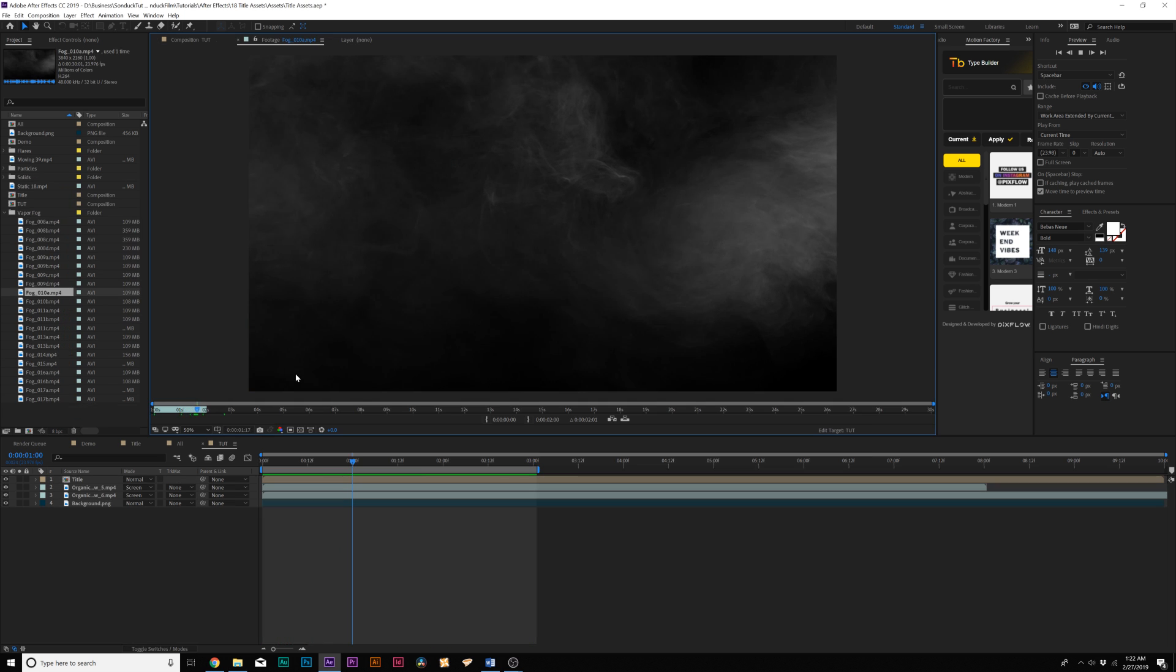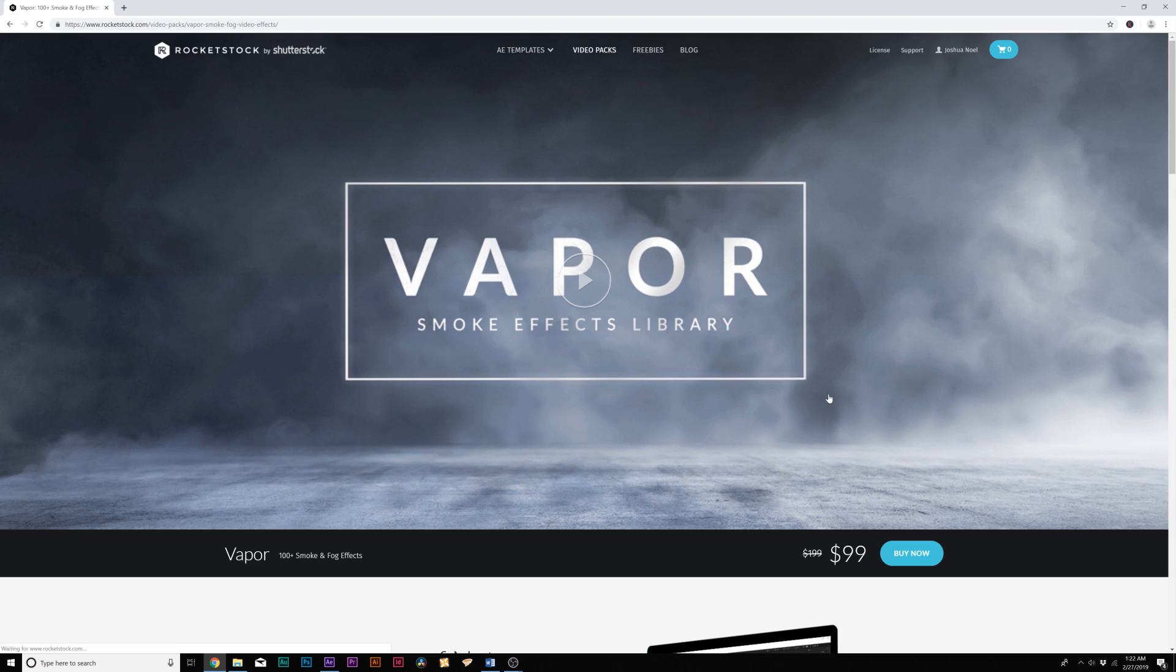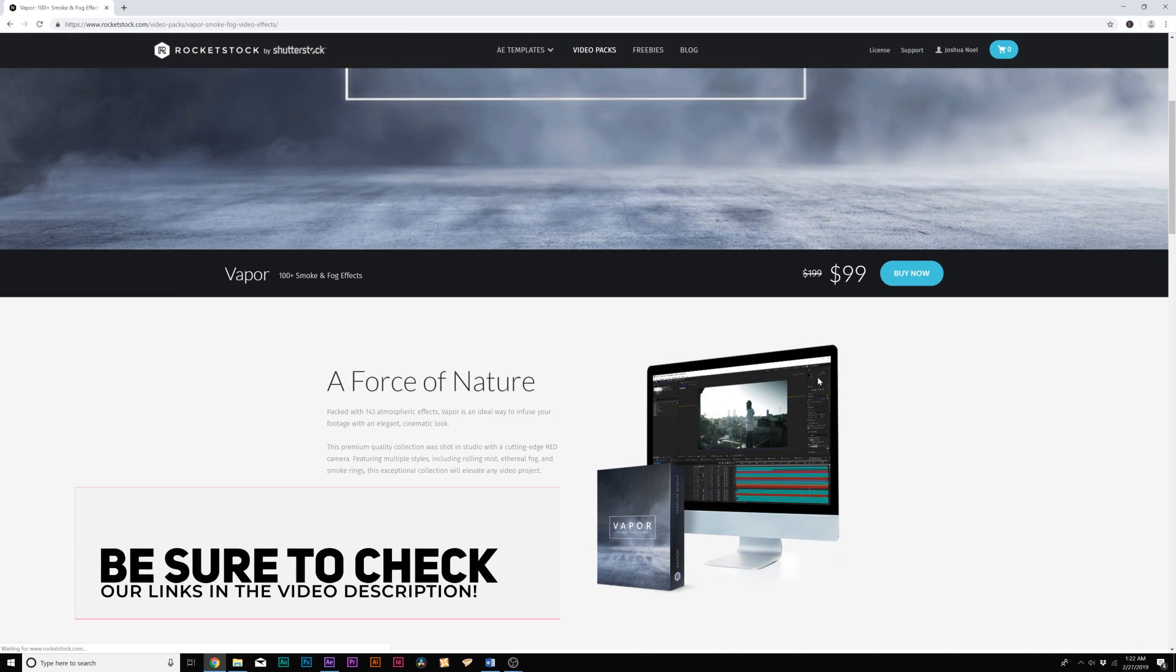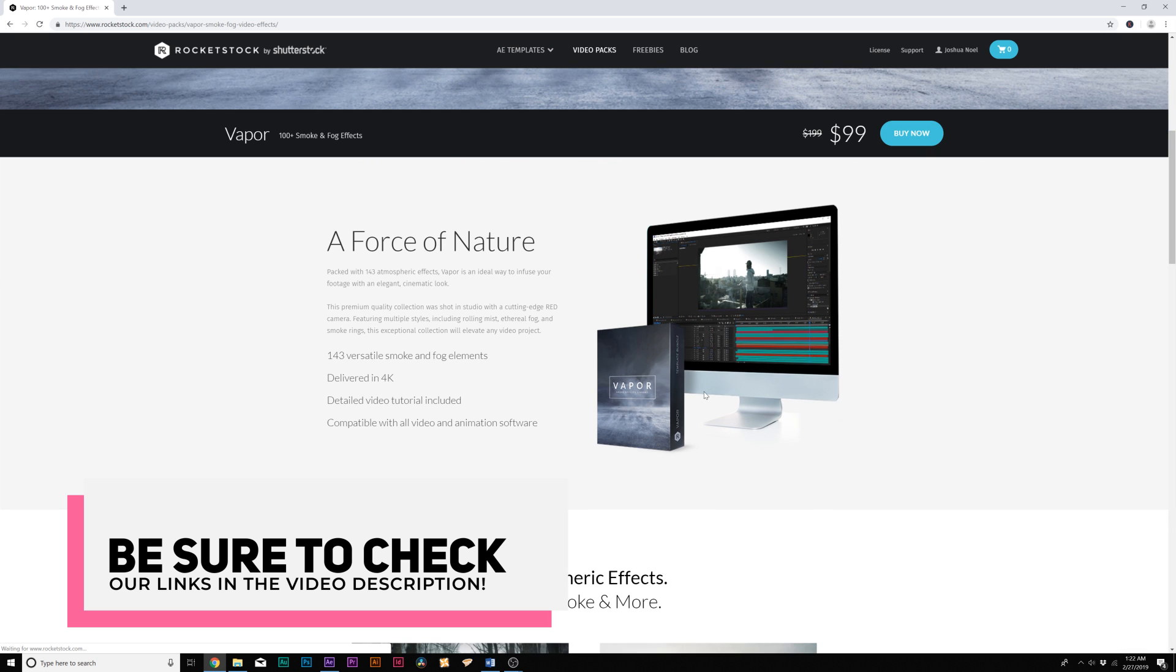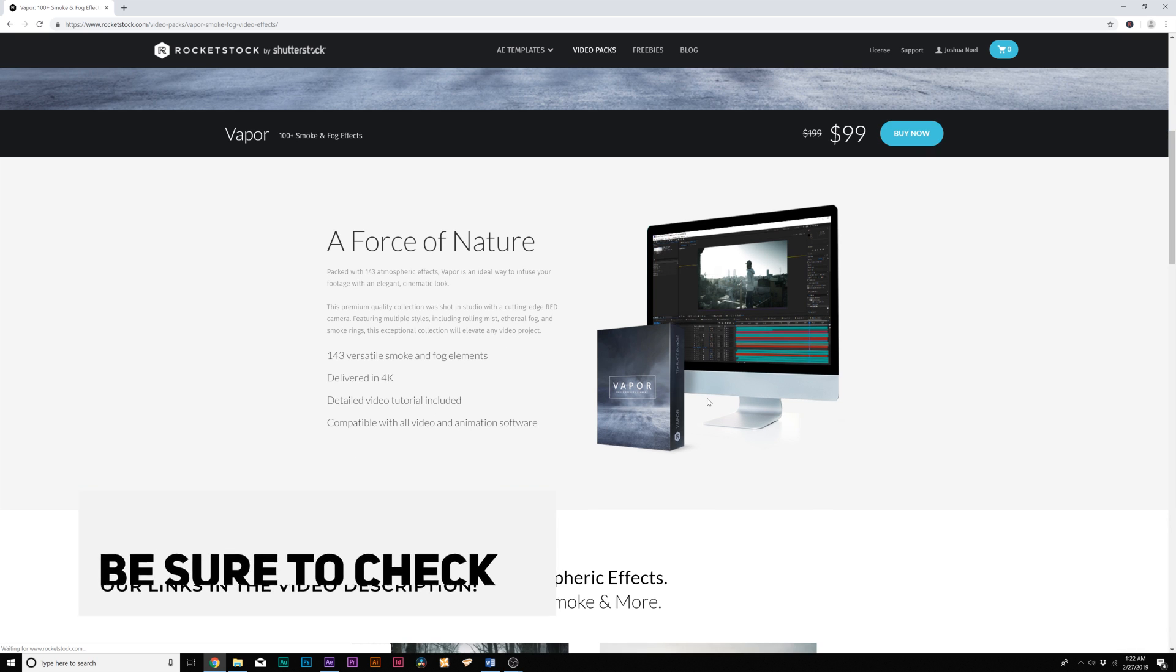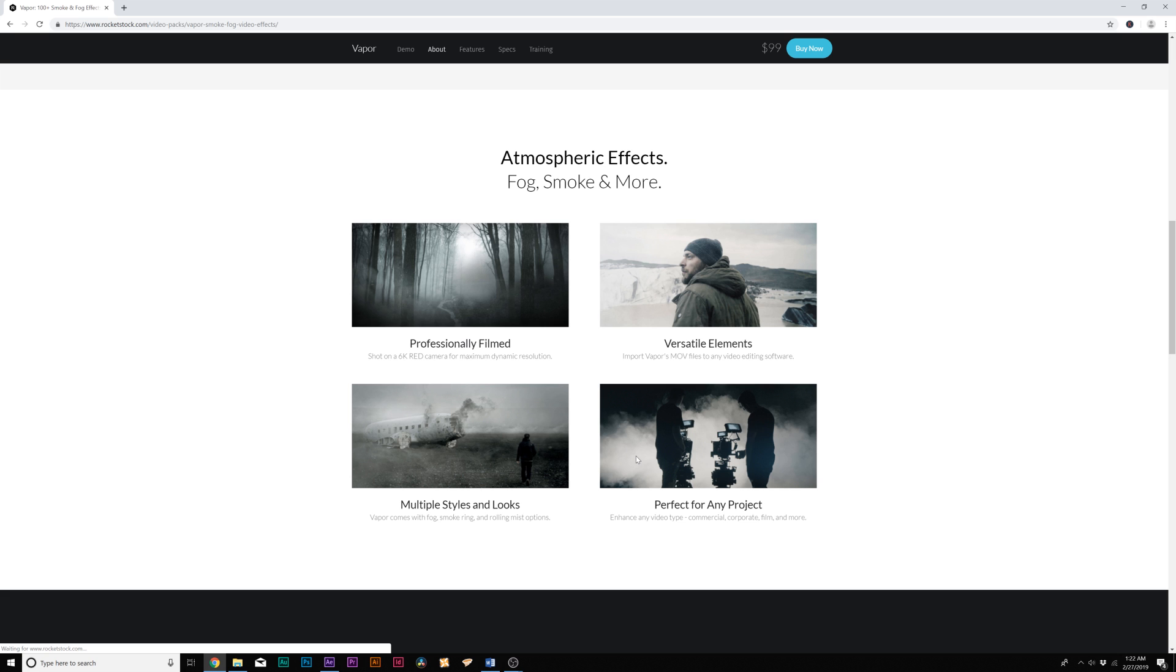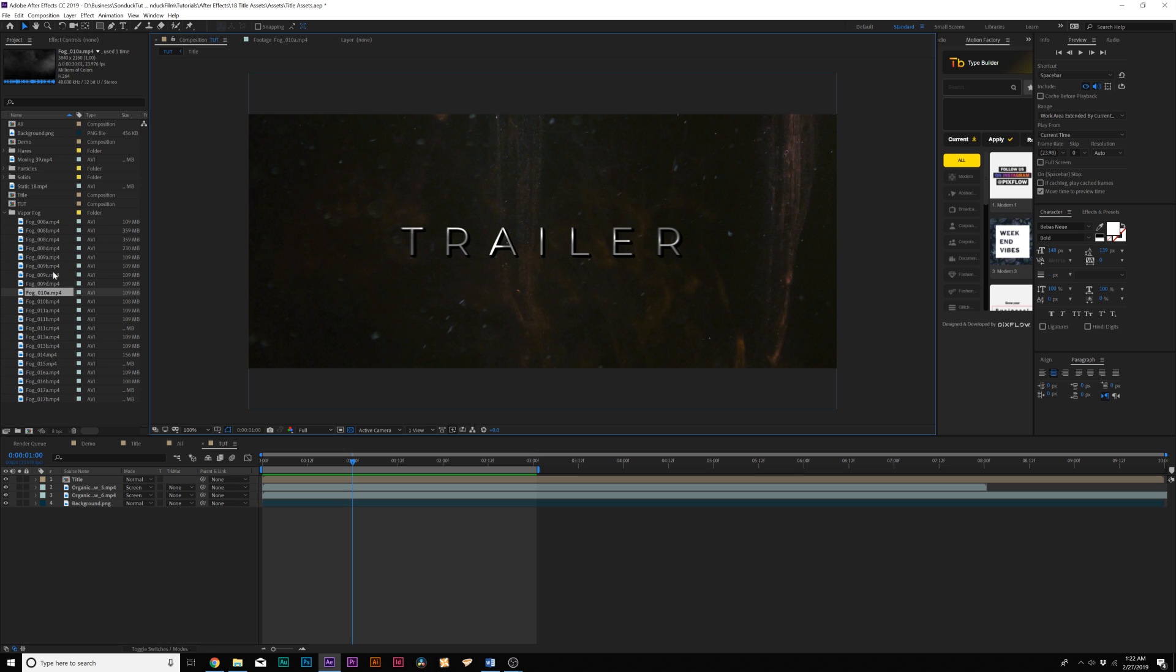And now we'll add fog to add atmosphere to our composition. These fog assets I'm using are from rocketstock.com in a pack called Vapor, which has over 100 smoke and fog elements that you can add on top of your footage or bring into After Effects compositions to help enhance your work and to make things more atmospheric. If you want to learn more about Vapor, you can check our links in the video description.